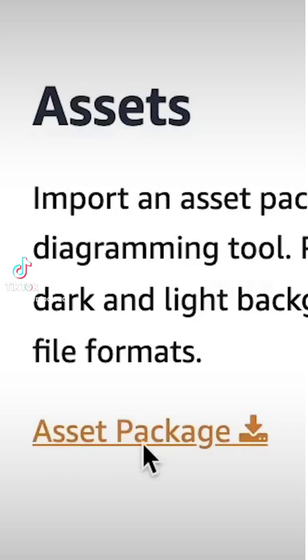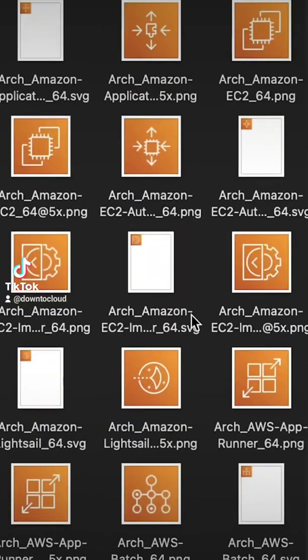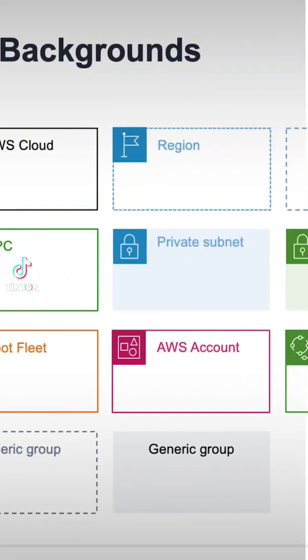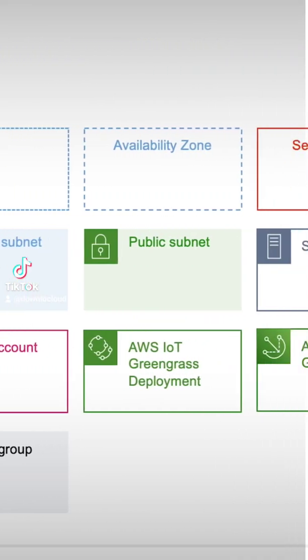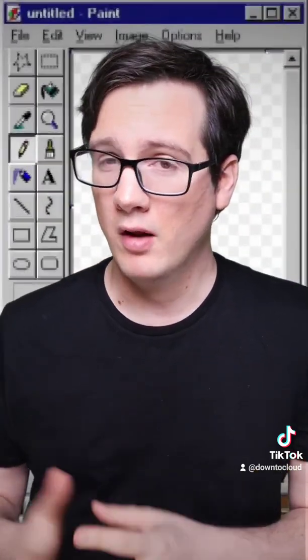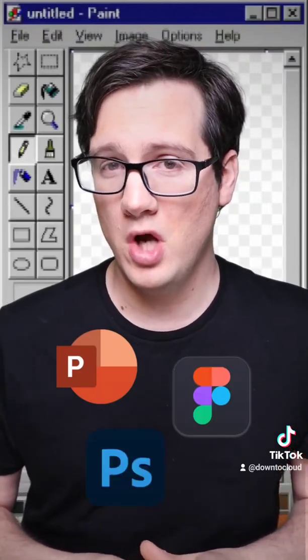Each of these providers has downloadable architectural kits, which provide you the graphical assets you're going to need in order to assemble your architectural diagram. Now that you have your graphical kit, it's time to assemble it using some kind of graphic software, like PowerPoint, Figma, or Adobe Photoshop.